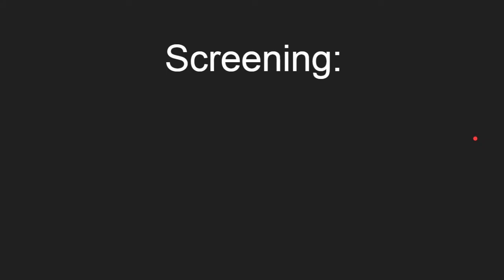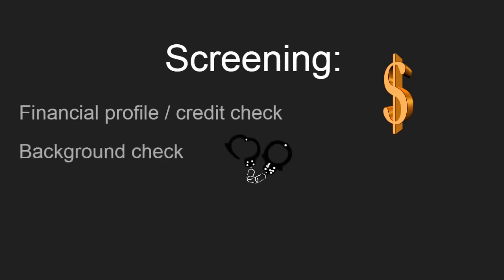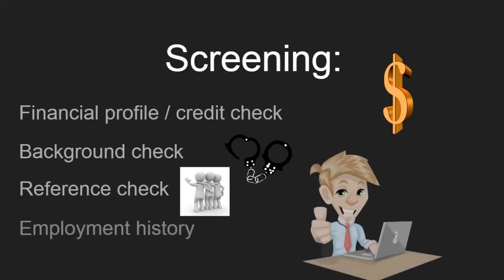One of the concepts presented in the CBK is screening. They talk about several different things. They refer to it as a financial profile, but really what they're talking about is a credit check. They check your credit history. They may also do a background check to see if there's any crimes that you've committed. There's also reference checks and employment history checks that they can do, checking various public and private databases.